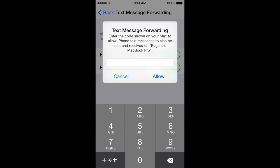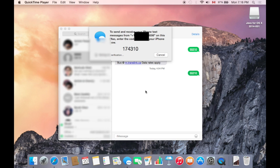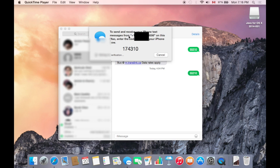Then you will have to move on to your Mac. Once you're on your Mac, you'll see a message similar to this: to send and receive your iPhone text messages from this Mac, enter the code below on your iPhone.